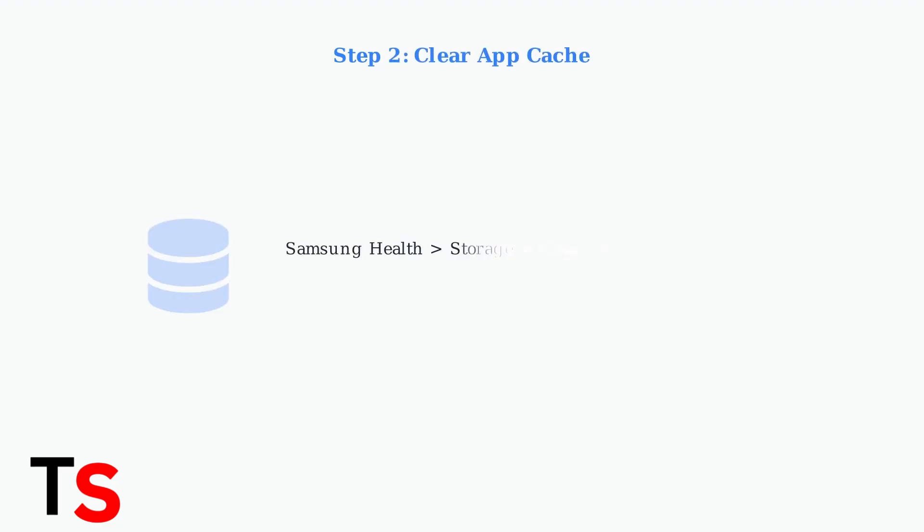Step two, clear the app cache. Go back to Samsung Health in your app settings, then tap storage and select clear cache. This removes temporary data that could restart tracking.